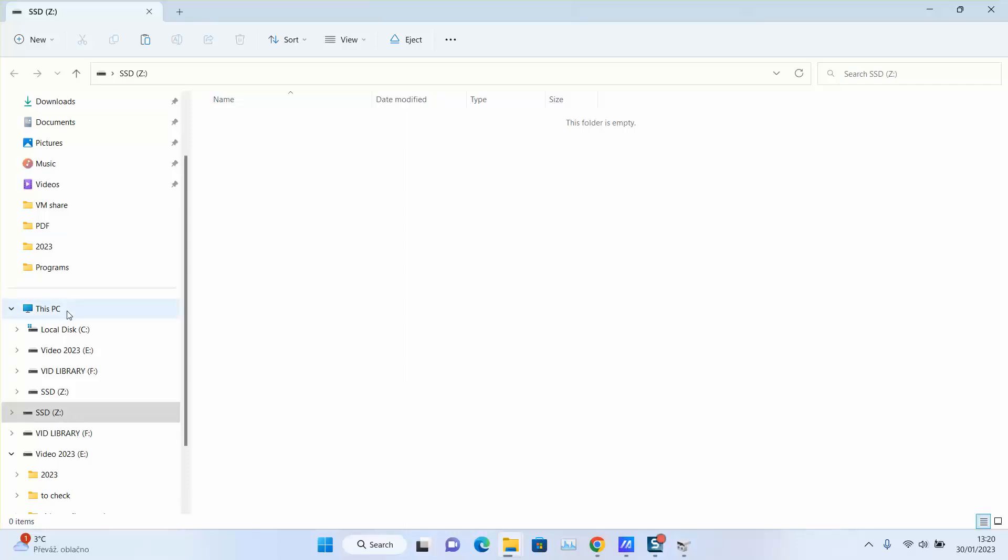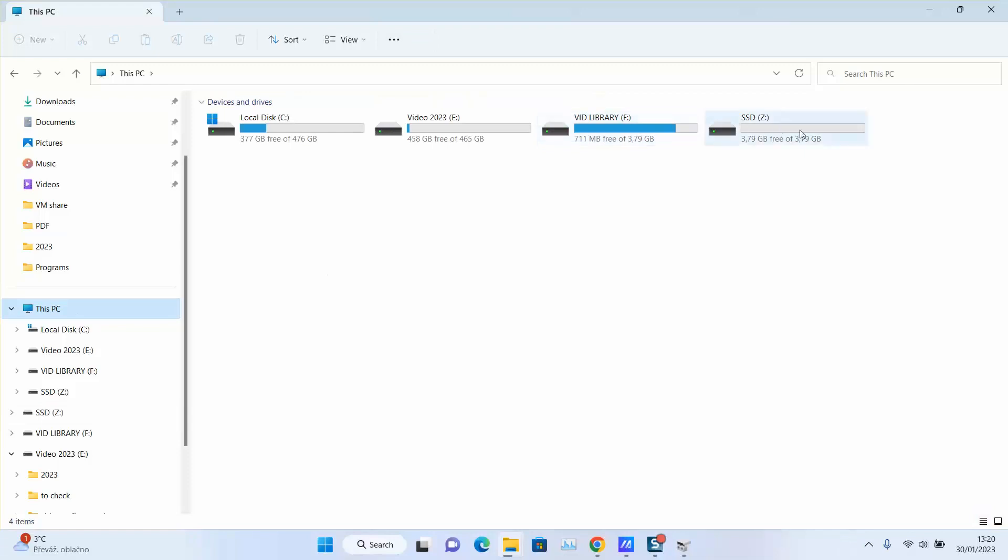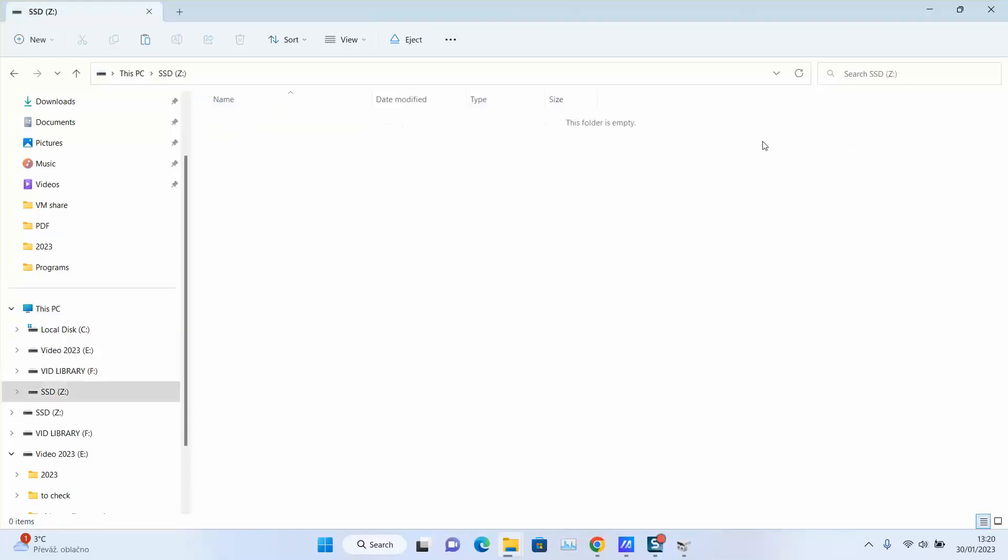This PC shortcut. And as you can see, here I have my USB flash drive ready like new and I can use it.